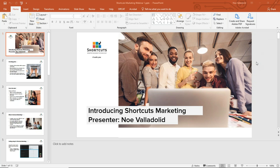Again, this is the Shortcuts presentation on Shortcuts Marketing. My name is Noah. I'm usually the person that does the Monday morning presentations, and I'm giving the attendees just a few more moments so that they can join us.